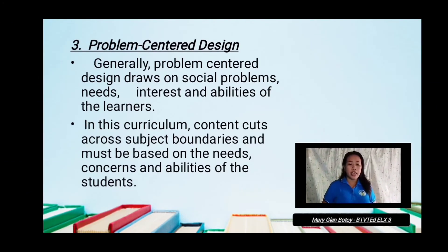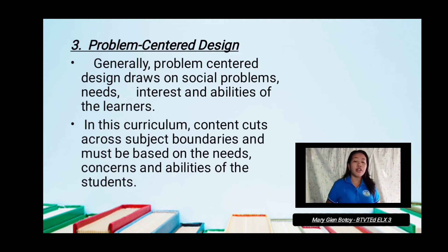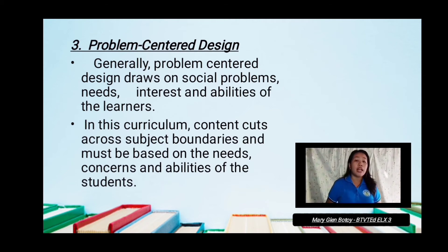Generally, problem-centered design draws on social problems, needs, interests, and abilities of learners. Various problems are given emphasis.